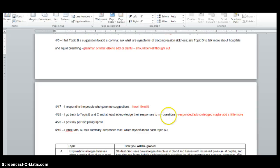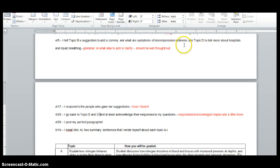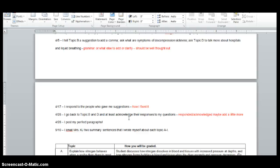And then by the 28th, I go back to topic B and C and at least acknowledge their responses to my question. So I asked topic D to say a little bit more about hospitals. They did. Then I go back and say, oh, that was really interesting. Or, oh, wow, that's not what I thought. I would have thought it would have been more like this. You know, again, just kind of more of a talking thing there. Then the 28th, you post your perfect paragraphs.